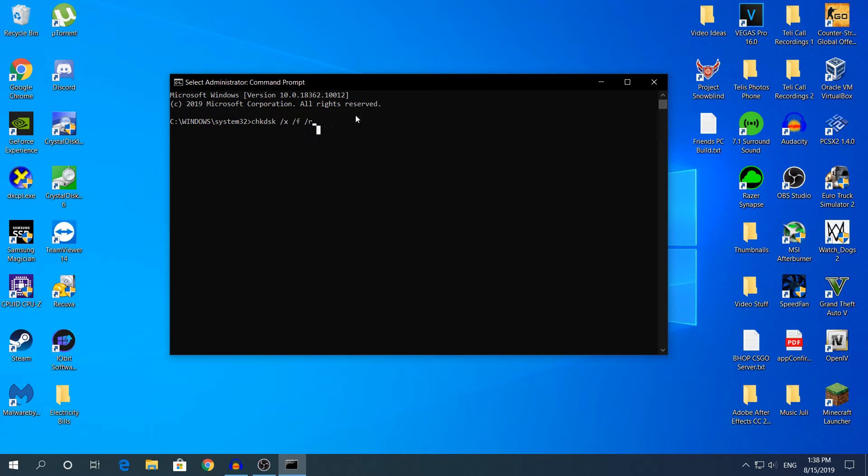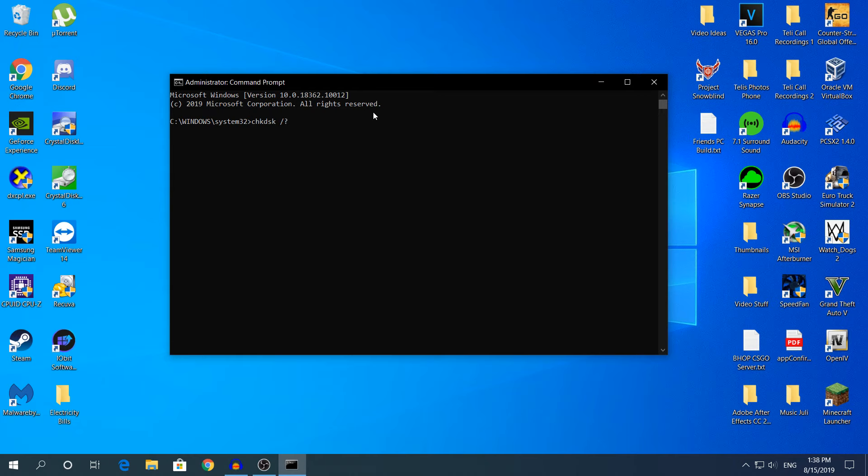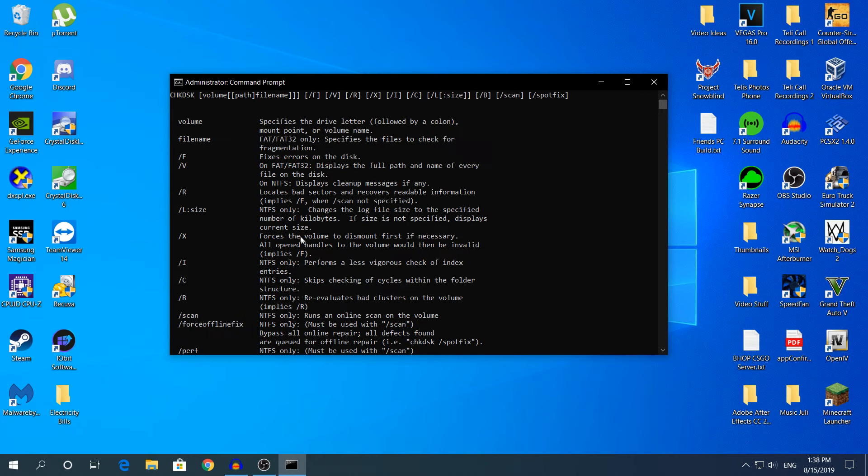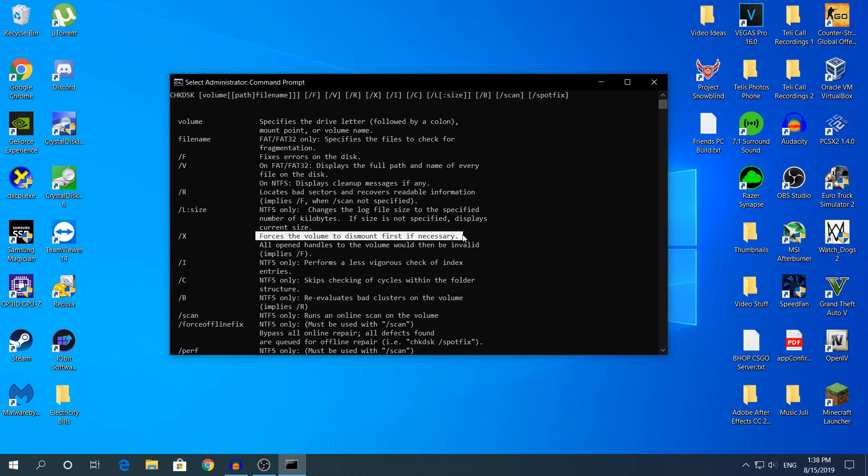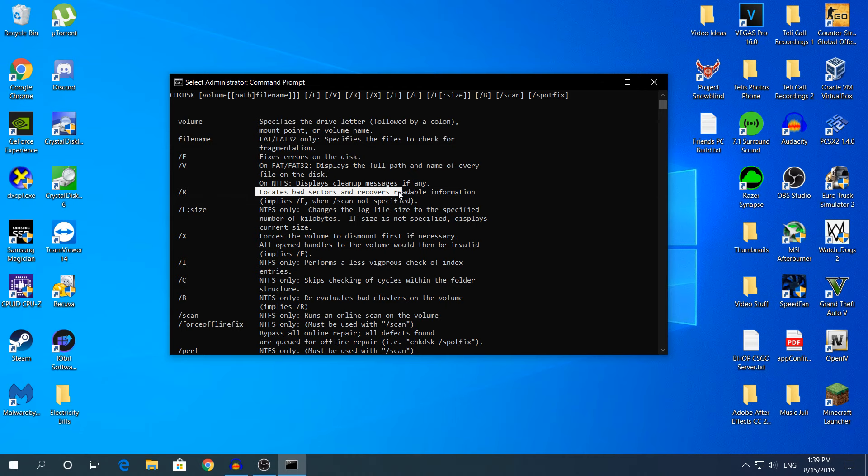If you want to know what these letters mean, remove the letters and type check disk /? to show the list. The /x forces the volume to dismount first if necessary. The /f fixes errors on the disk. The /r locates bad sectors and recovers readable information.